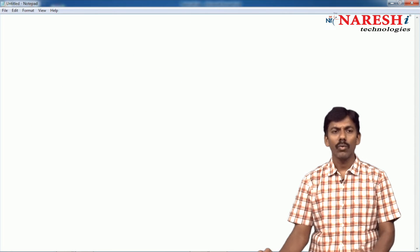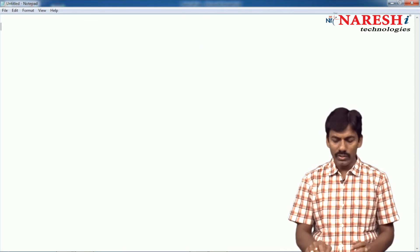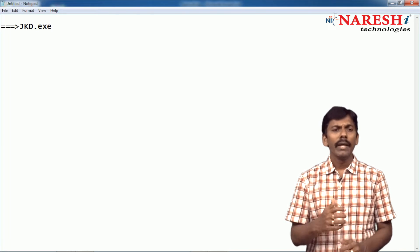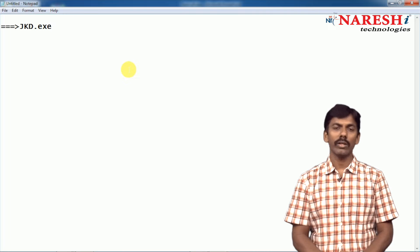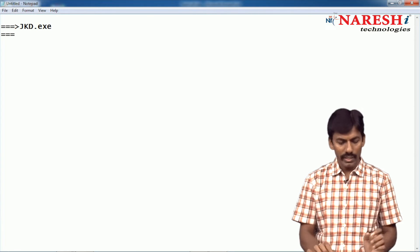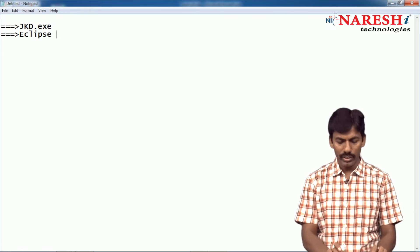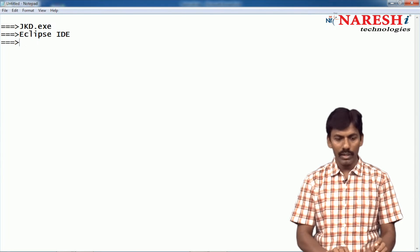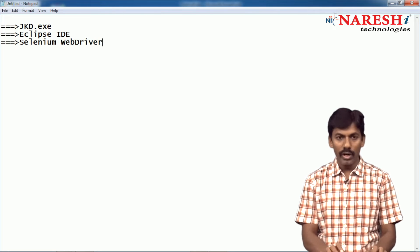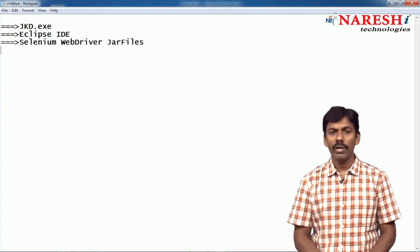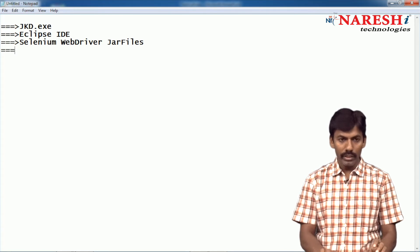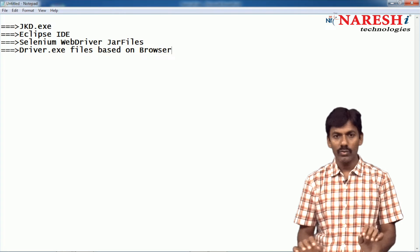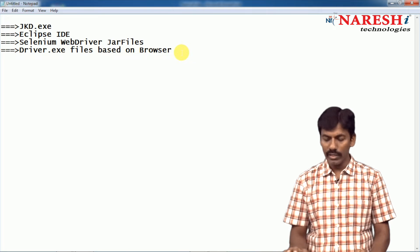Let us understand what we need. First, we need to download JDK.exe — any version based on your system compatibility. Once JDK is done, then download Eclipse IDE, any version. Once Eclipse is available, we need to download Selenium WebDriver JAR files. And lastly, we need to download driver.exe files based on the browser. Based on the browser, these driver.exe files need to be downloaded.